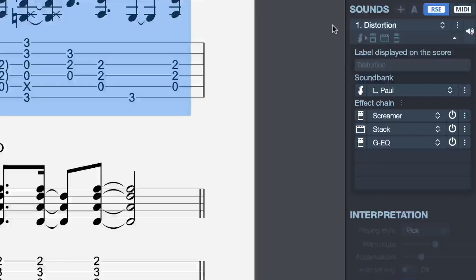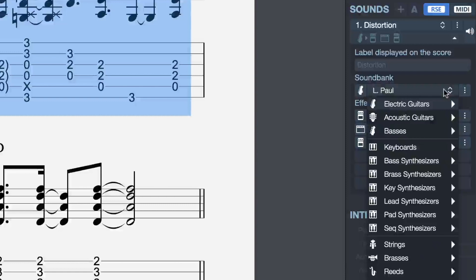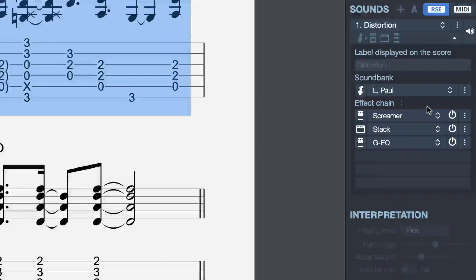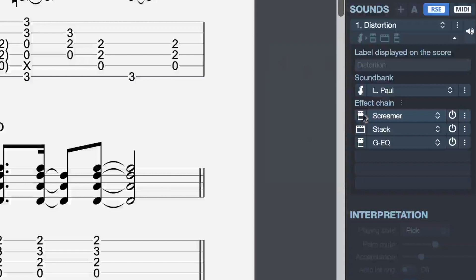This is what an RSC sound is made of — it's made of a sound bank. In this case, we're dealing with a Les Paul type of guitar. We could change the instrument. And underneath that sound bank, we have the effect chain. In this case, we have a screamer, a stack, and an EQ. Clicking on that effect will reveal the pedal that is used and you can make your changes.